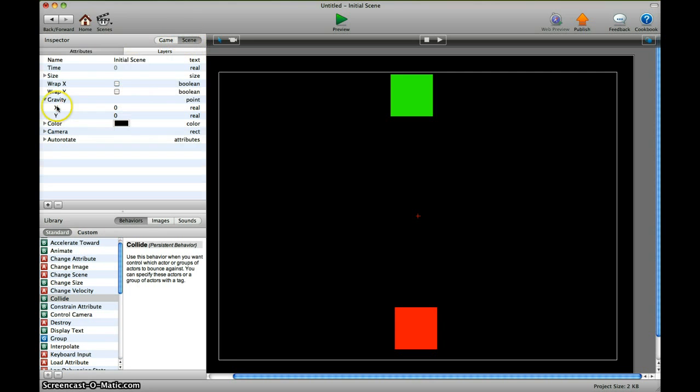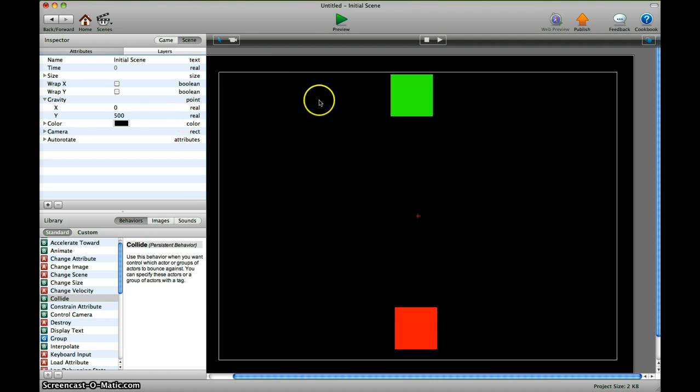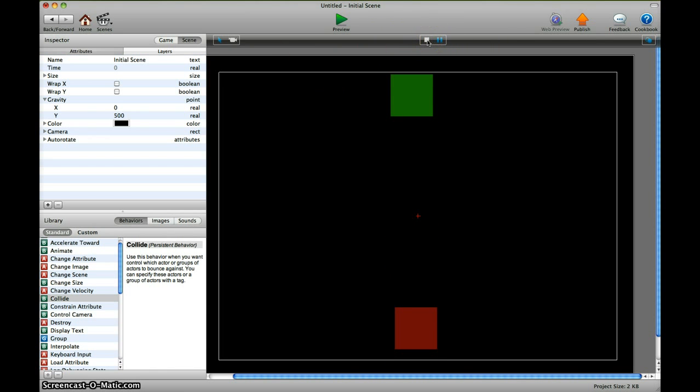We go under the scene area in gravity. In the epsilon we have 500. You can do different gravity amounts, but I use 500 for now. We go to play and they both fall down.